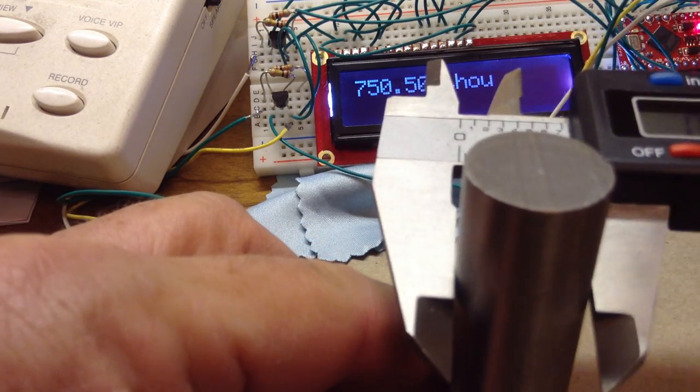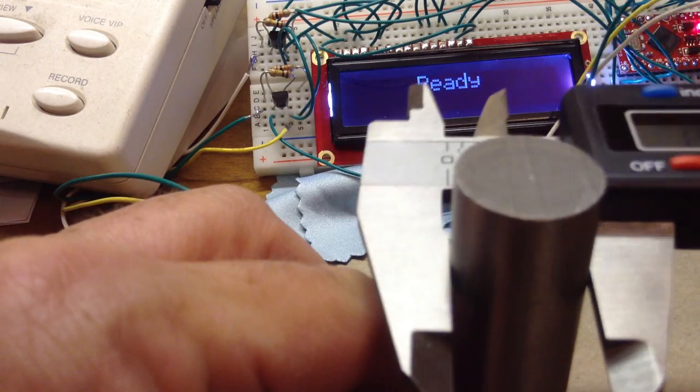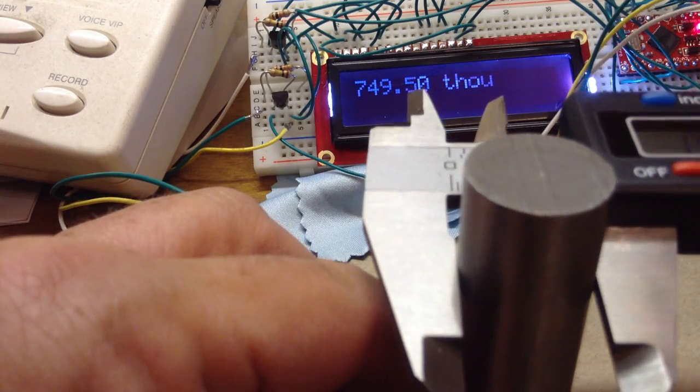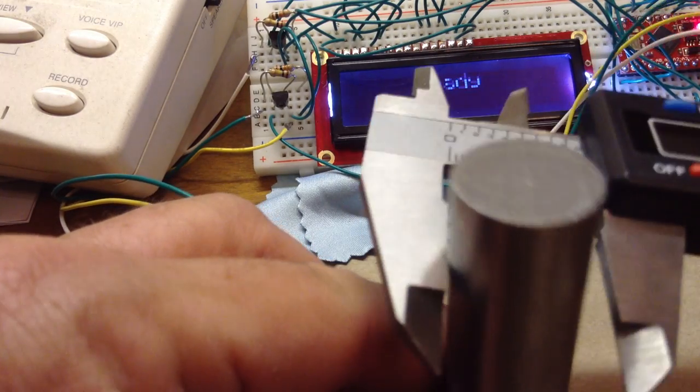There's some variation. I'll do it one more time. 749.5 thousandths.